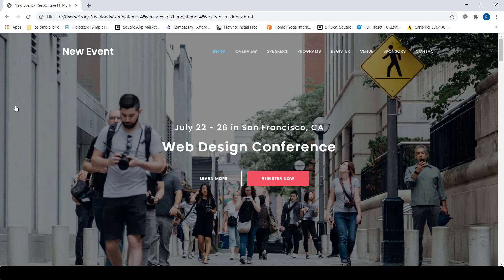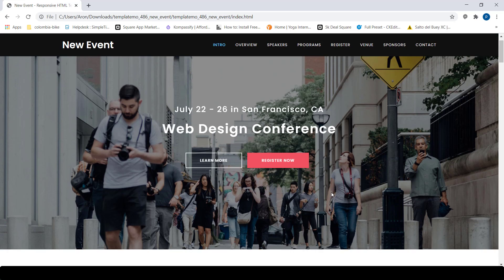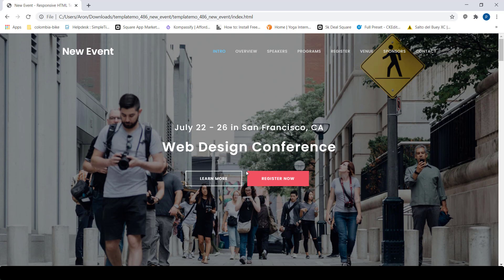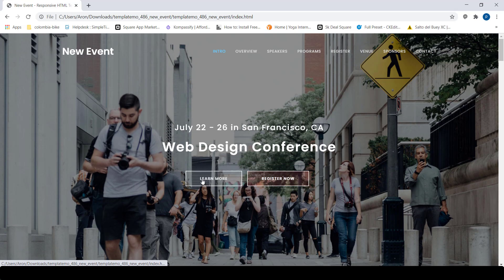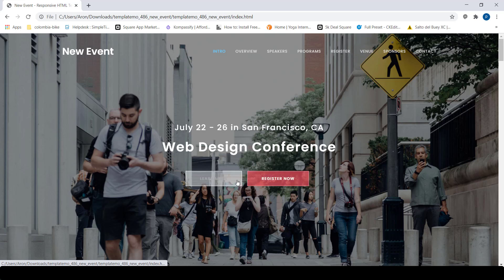I downloaded this free CSS template somewhere on the internet. I'll put the link in the description below. It's a free CSS template. I'm going to swap out these two buttons with our own SimpleTix embeddable ticket button.